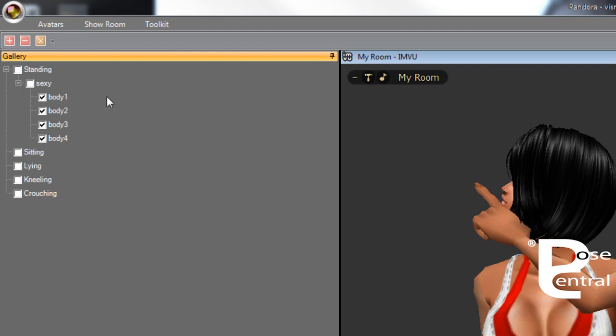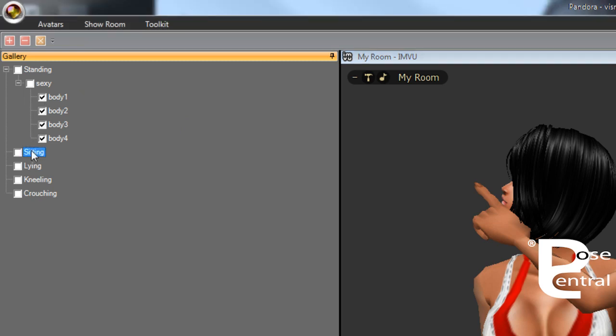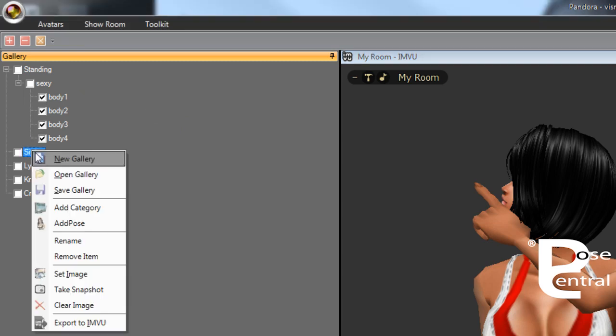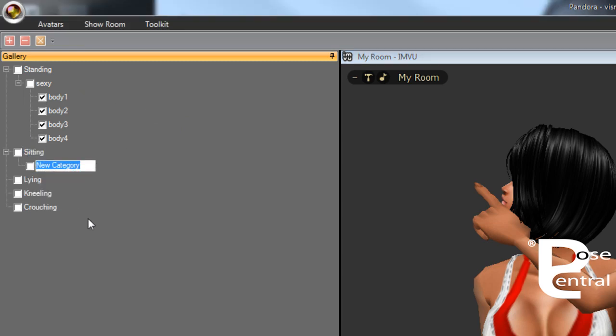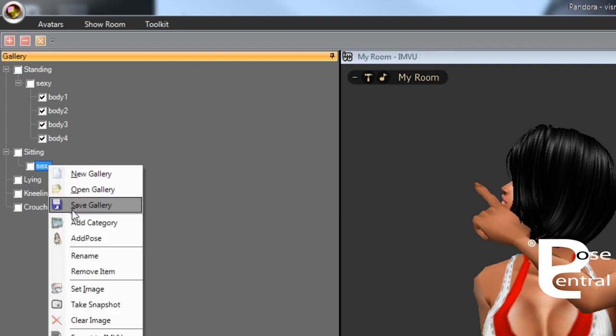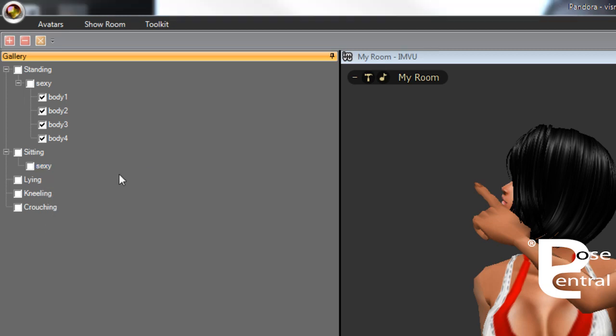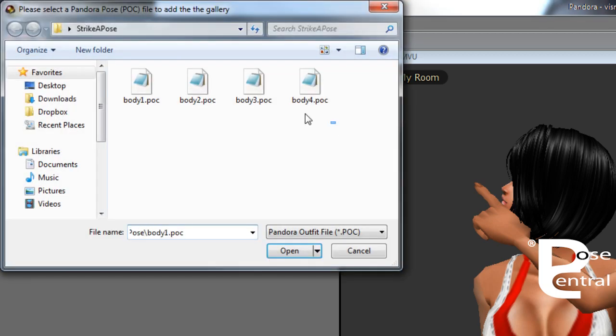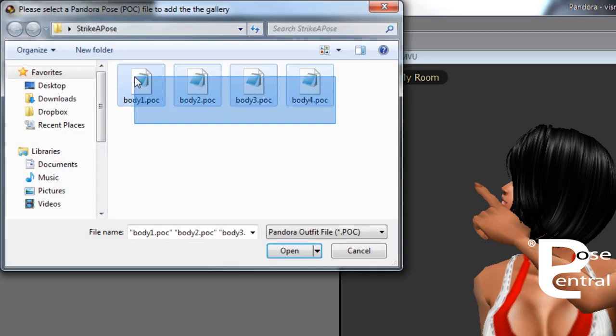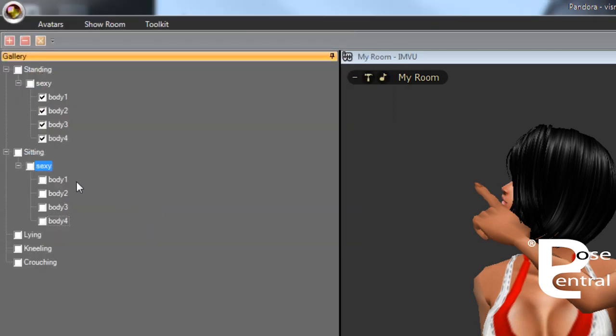Now you can add as many categories as you want. You could have sitting sexy ones as well and add poses to these. Just to prove a point, we'll just add these ones as well.